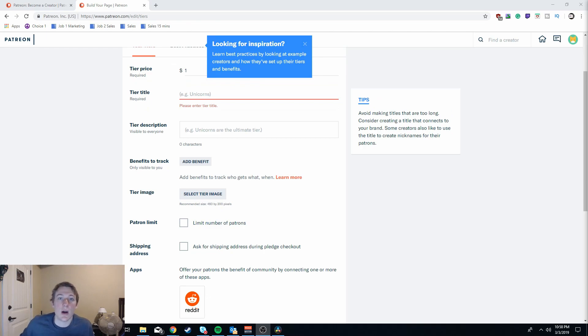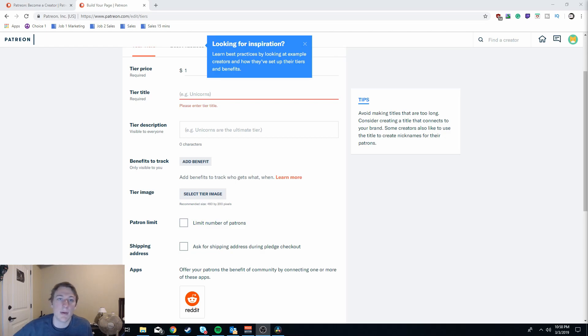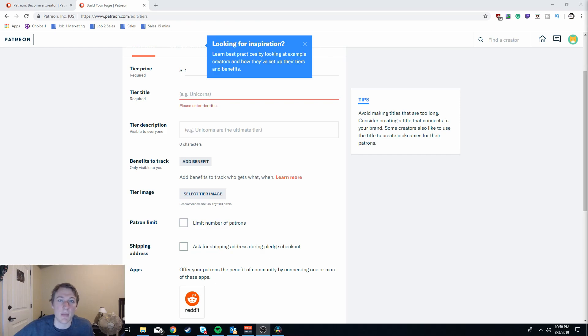Another tip is to not go overboard with the amount of tiers that you create. The most common would be a five dollar tier because people have costs day to day of five dollars and they don't even think twice about spending that money.